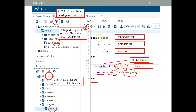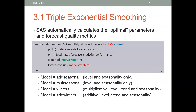Very basically, you have a data step and you have a proc step in SAS. You can have multiple data steps, do multiple things, and run multiple procedures. This is just a simple example.